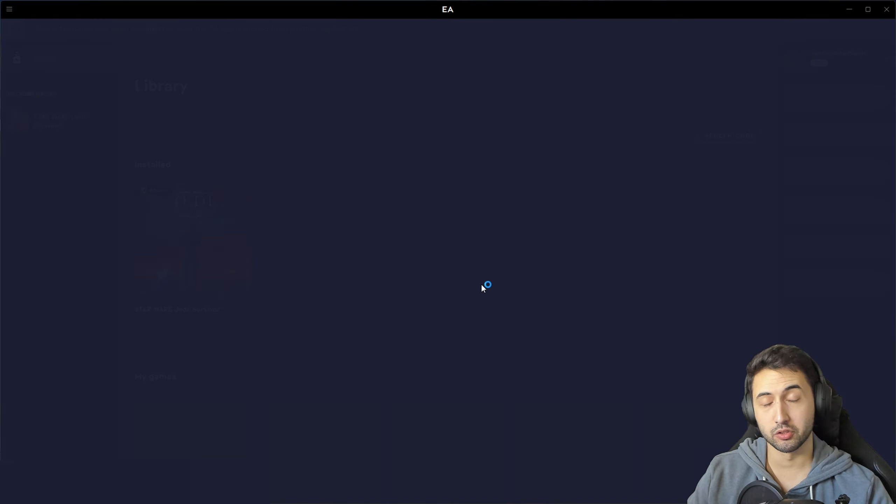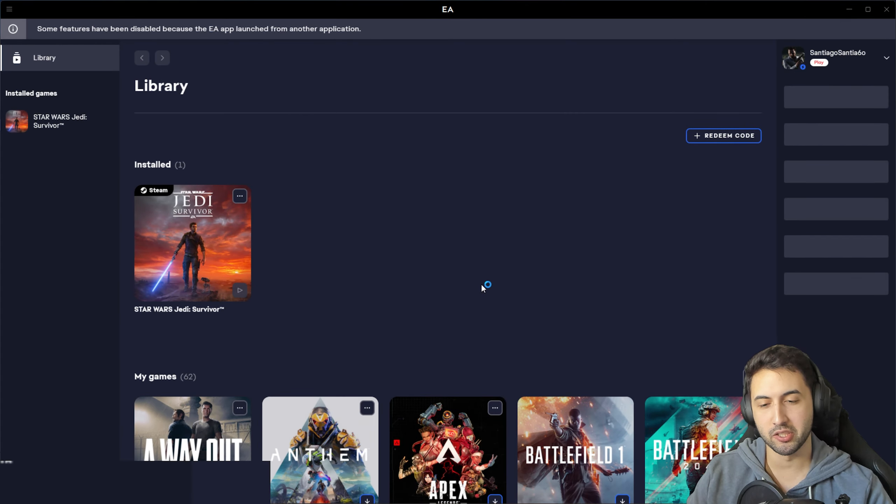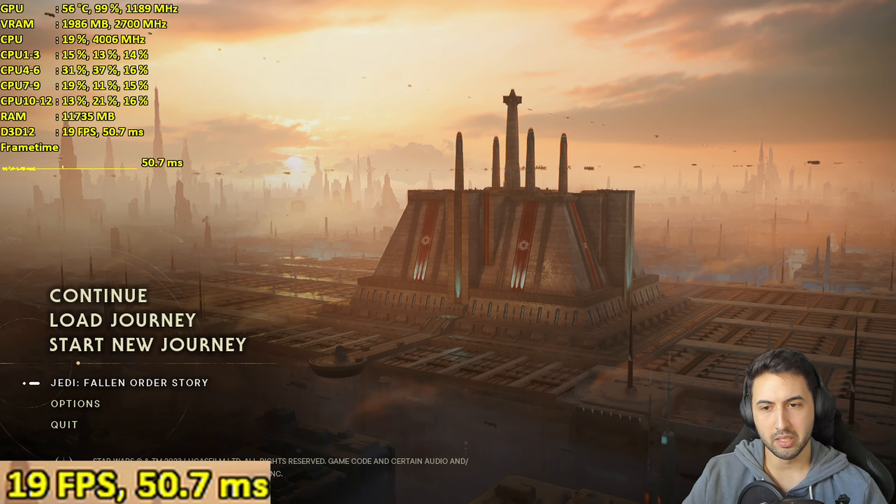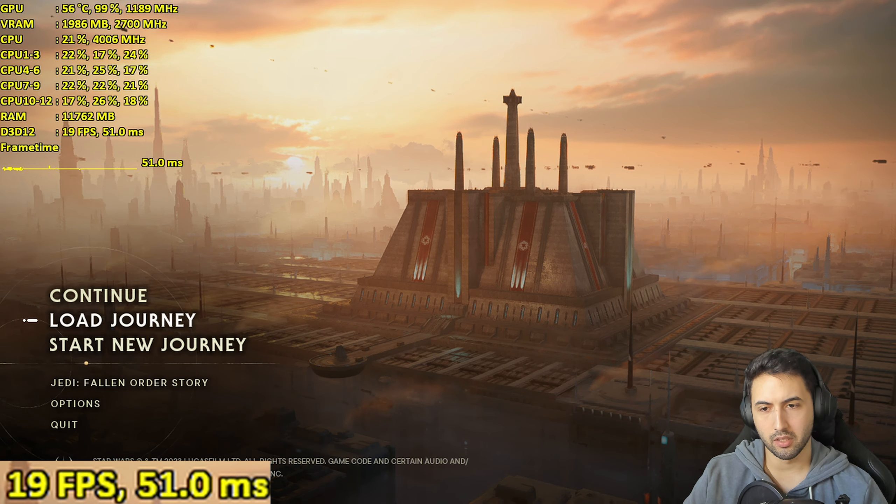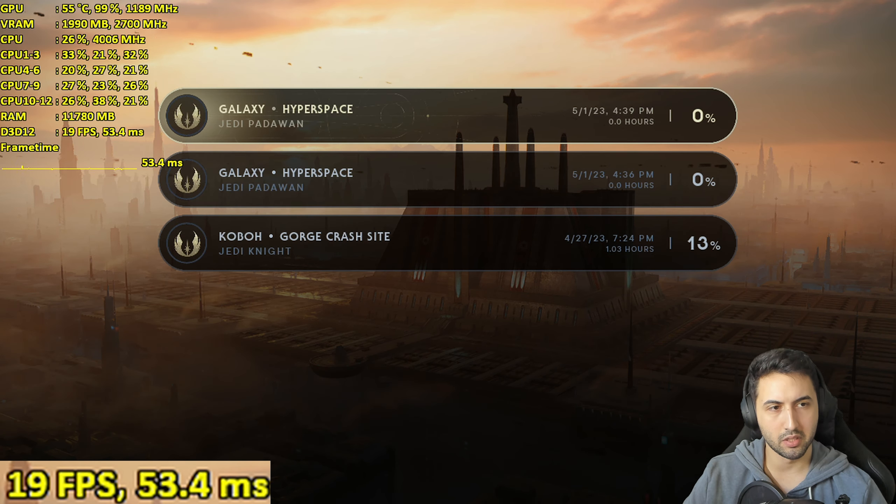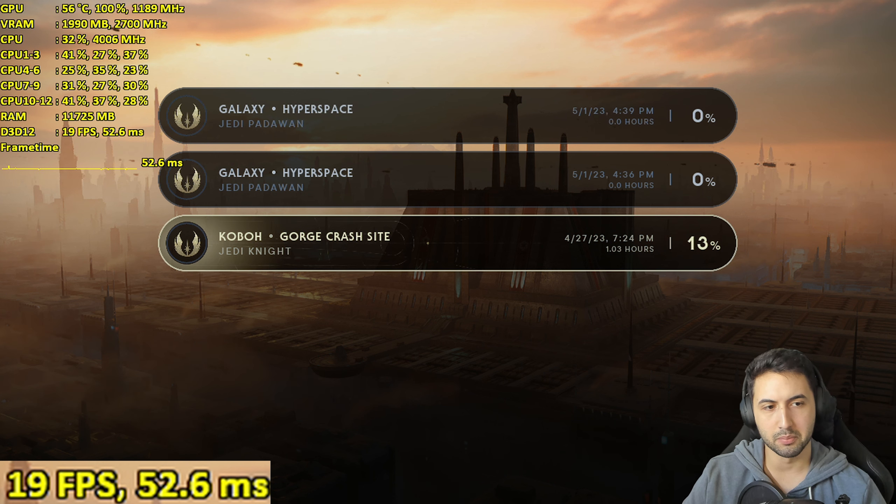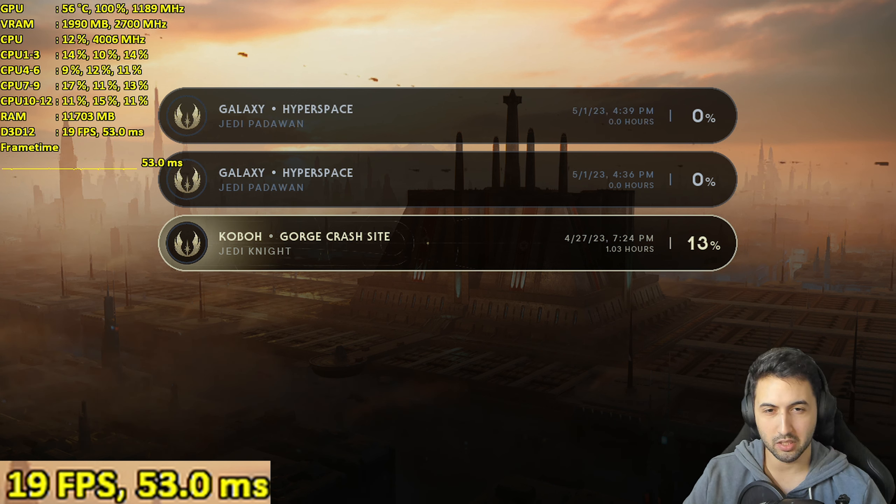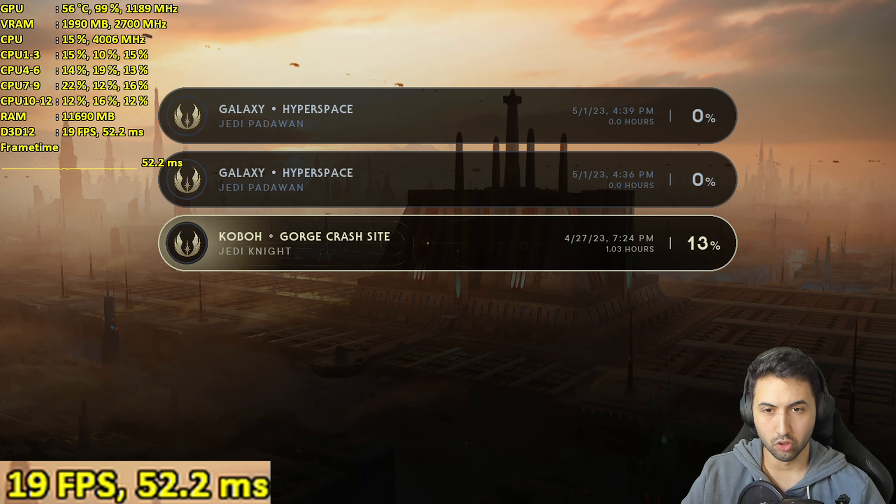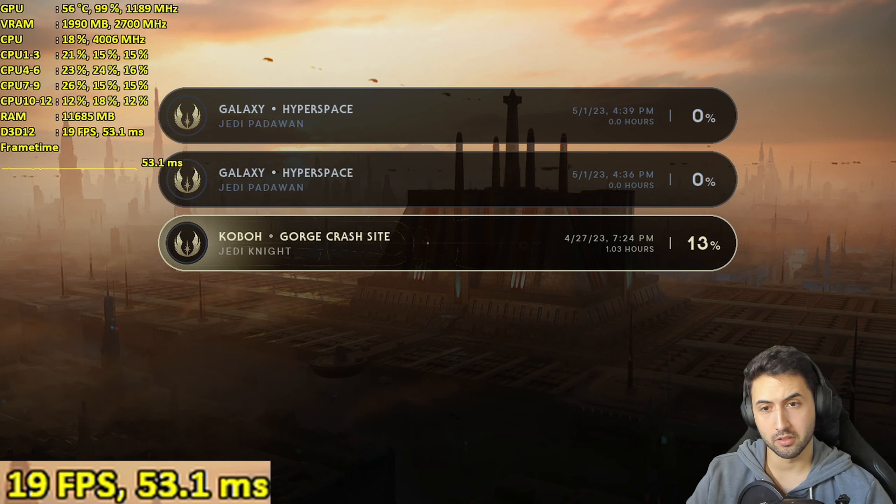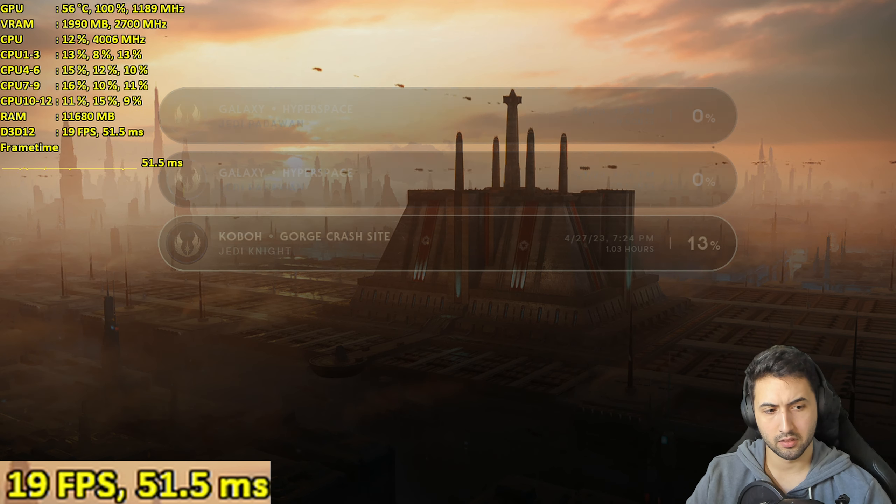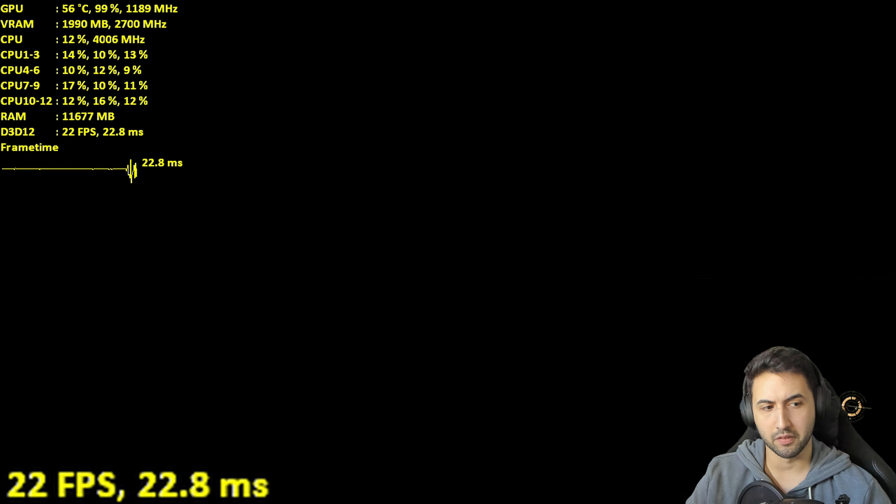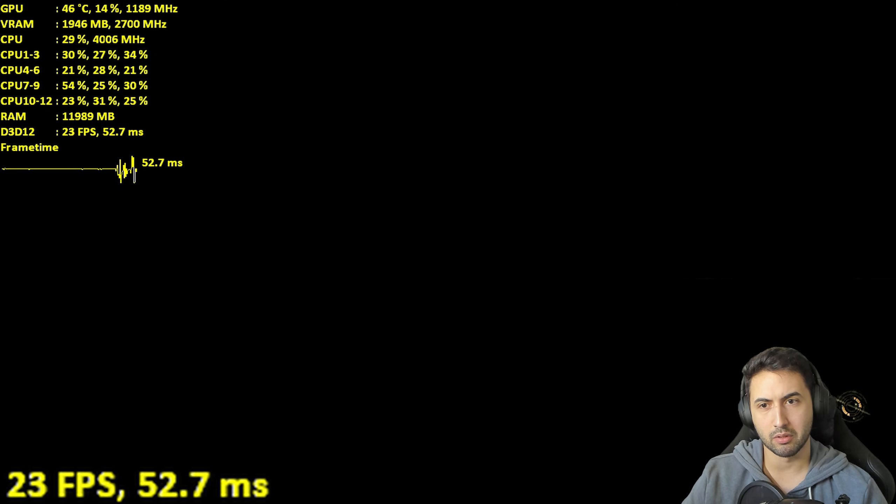I'm going back into the main menu. All right, we're back. Let's try loading my previous save with 13% progress in Gorgan Cobalt, which is the first map after the start of the game. Let's see if it crashes.